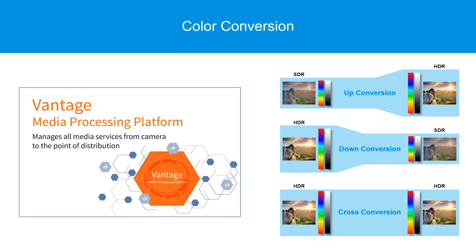Because there are multiple standards for both HDR and SDR, common operations when handling video content will fall into three primary categories: up conversion, down conversion, and cross conversion.